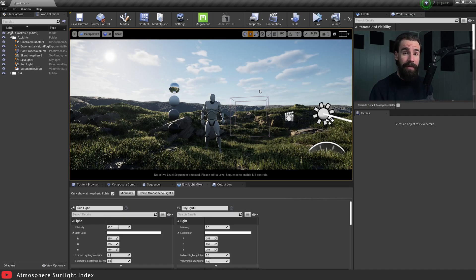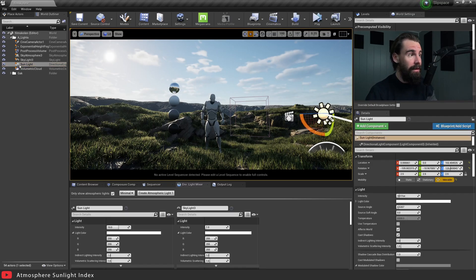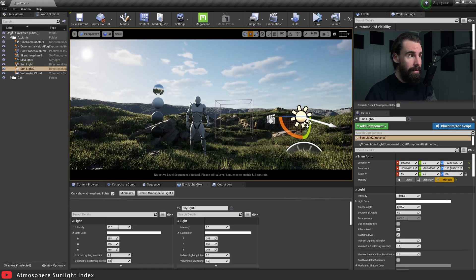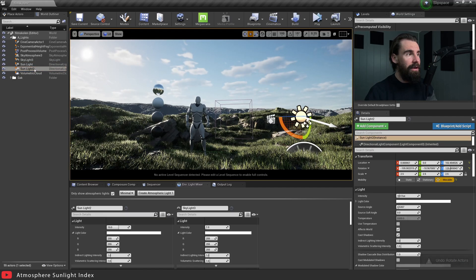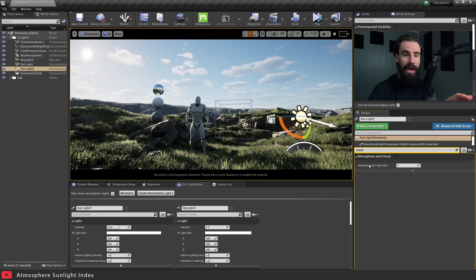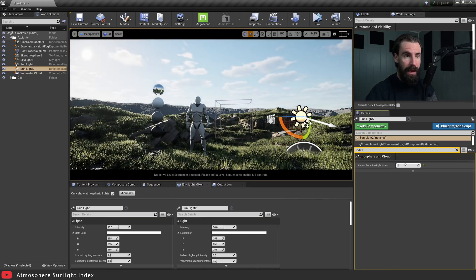So let's dig into what the Atmosphere Sunlight Index does. I'm going to select my directional light in the Outliner and hit Ctrl+W to duplicate it. Now we have 'Sunlight' and 'Sunlight 2'. I'll select Sunlight 2 and in the Details panel search for 'index'. Right now the Atmosphere Sunlight Index is set to zero — let's set this one to one, and whoa, our sky suddenly got a lot brighter!